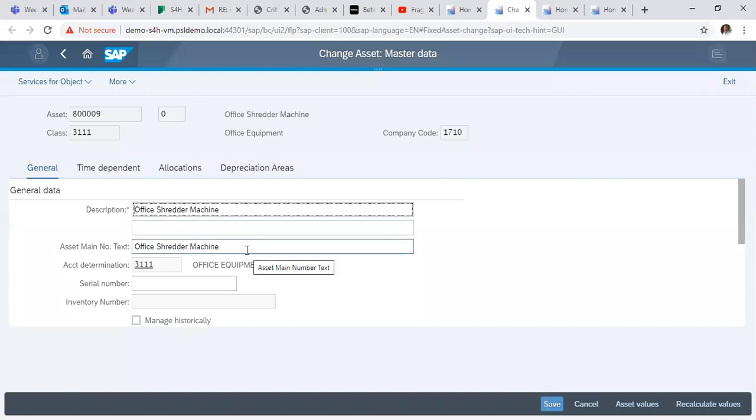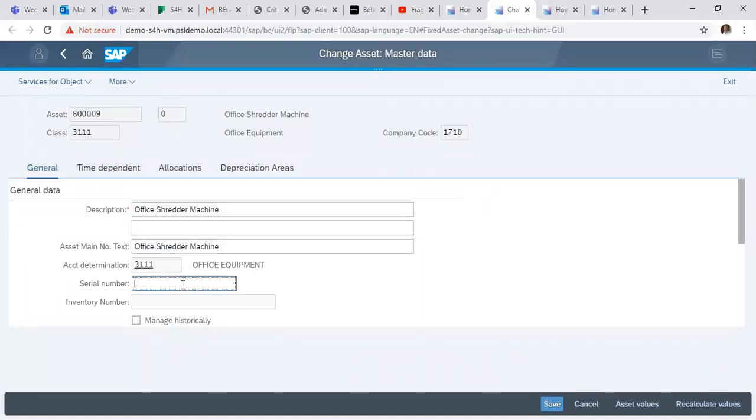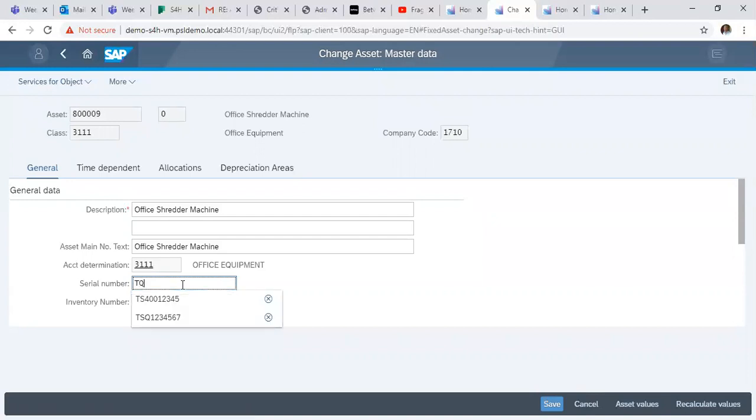Here the Shredder Machine has been bought and we now know the serial number. So we can enter the serial number: EQWR345789.